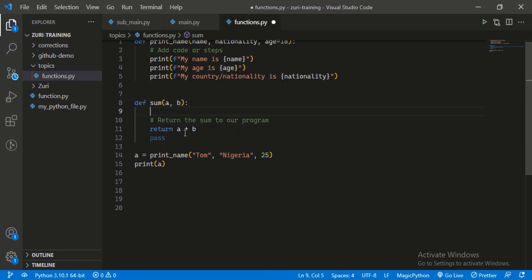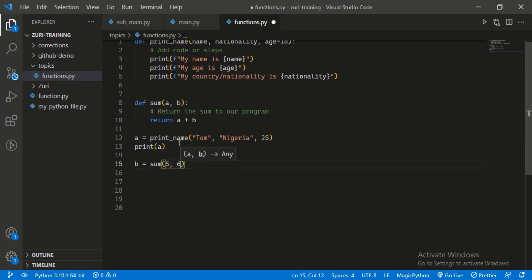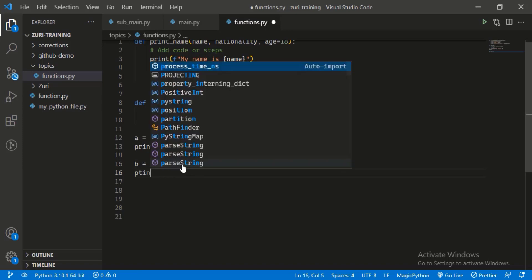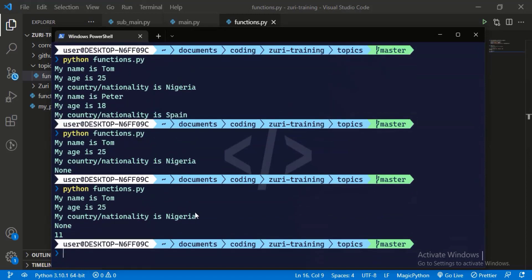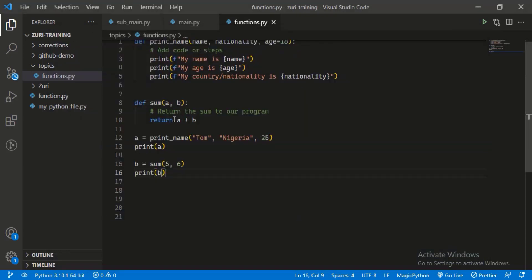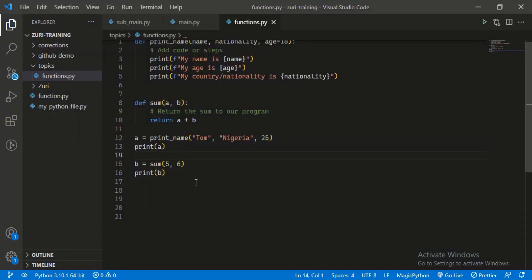So `a` is five and `b` gets the value of six, and we store the result in variable `b`. Because we used the `return` keyword, we get a value back. When we print `b` we get 11, compared to printing `a` which gives `None` since `print_name` didn't return anything. That's how you return a value from a function.